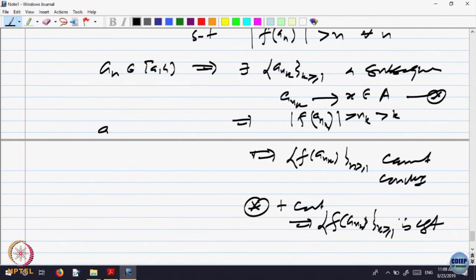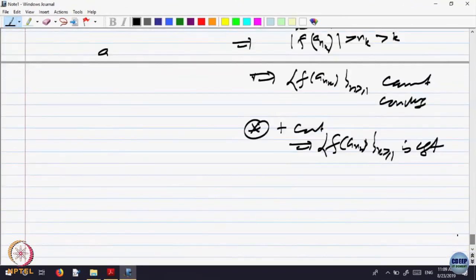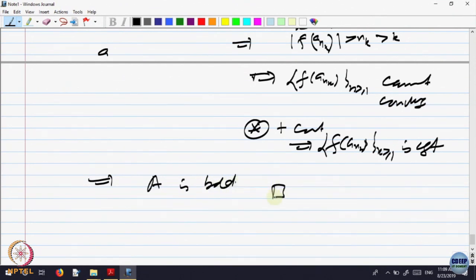So that is a contradiction: a_{n_k} converges to x and F is continuous, so F of that must converge, but here it is bigger than n_k, bigger than k, so it cannot converge. We assumed 'suppose not bounded,' which leads to a contradiction. Therefore A is bounded. So what we have shown is: if the domain of the function is a closed bounded interval, then the range is also a closed bounded interval.